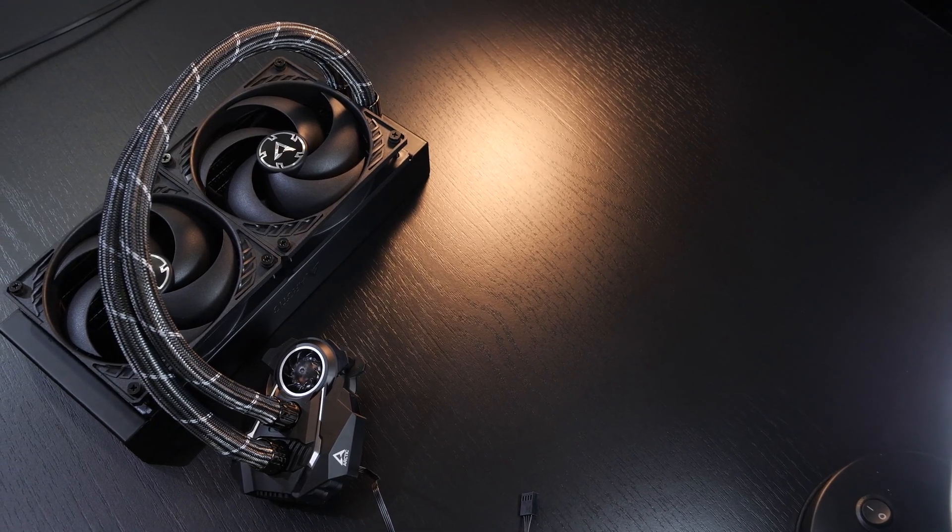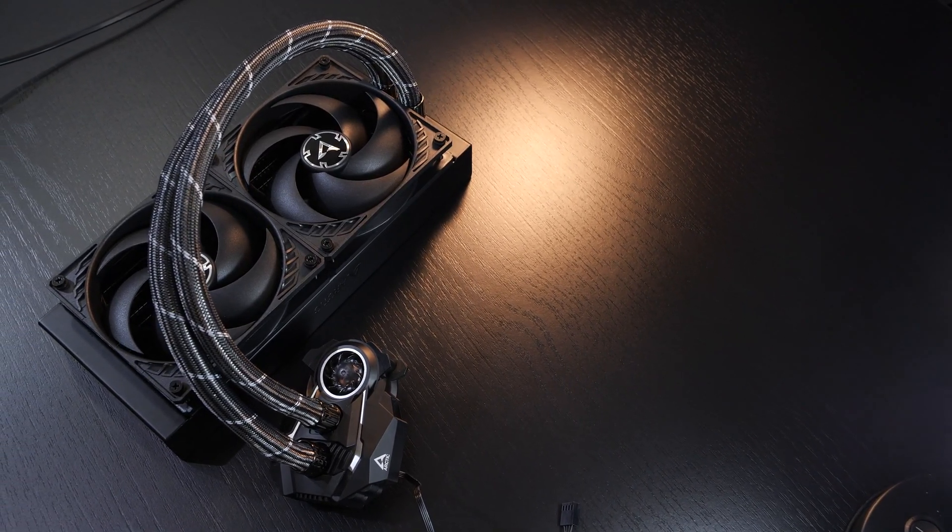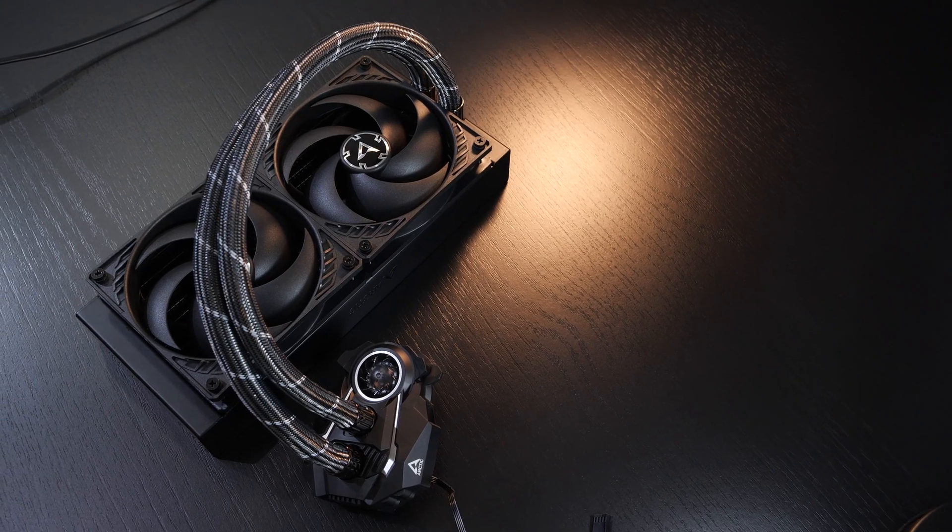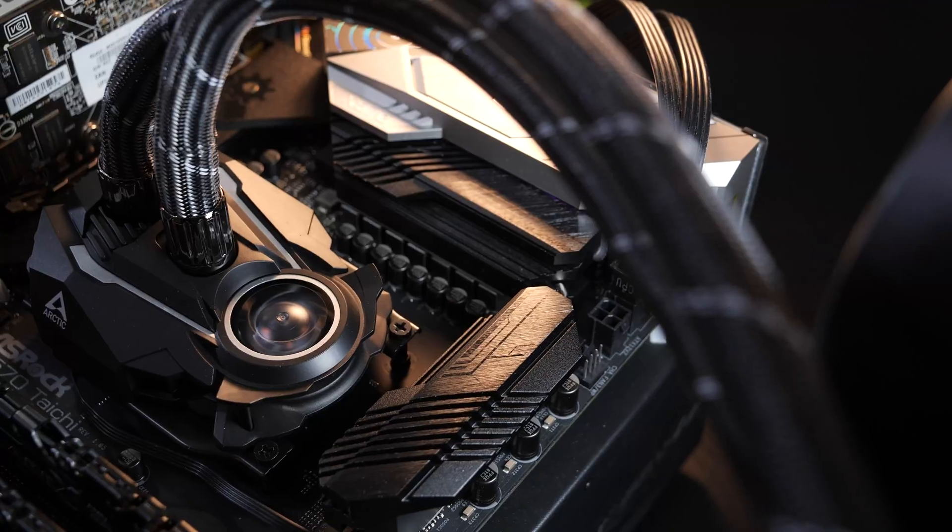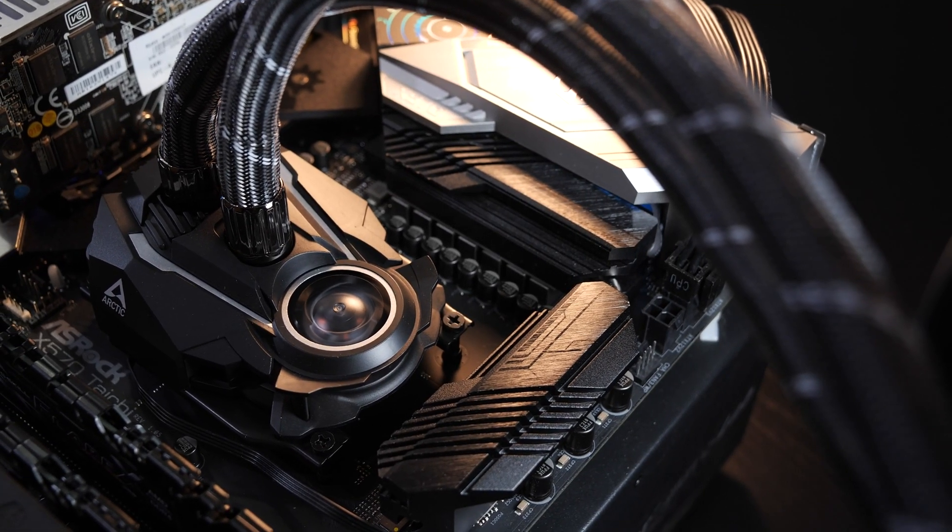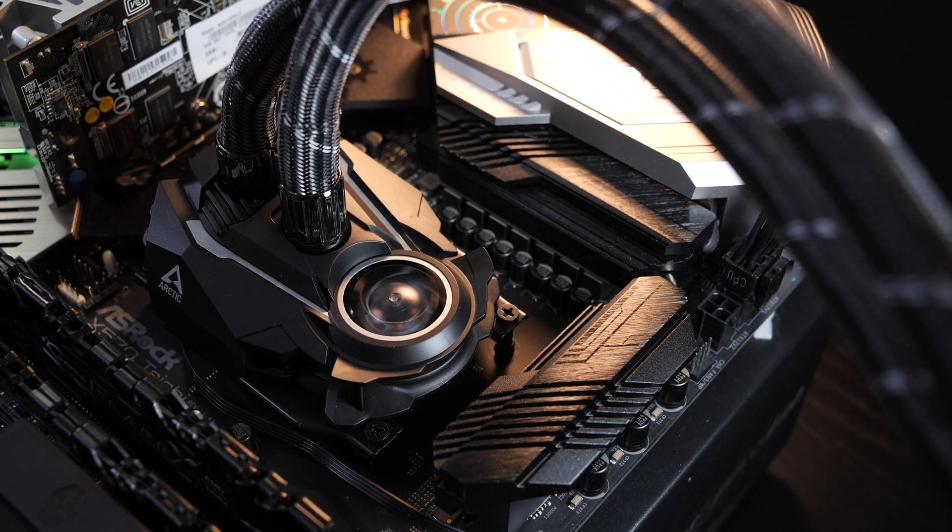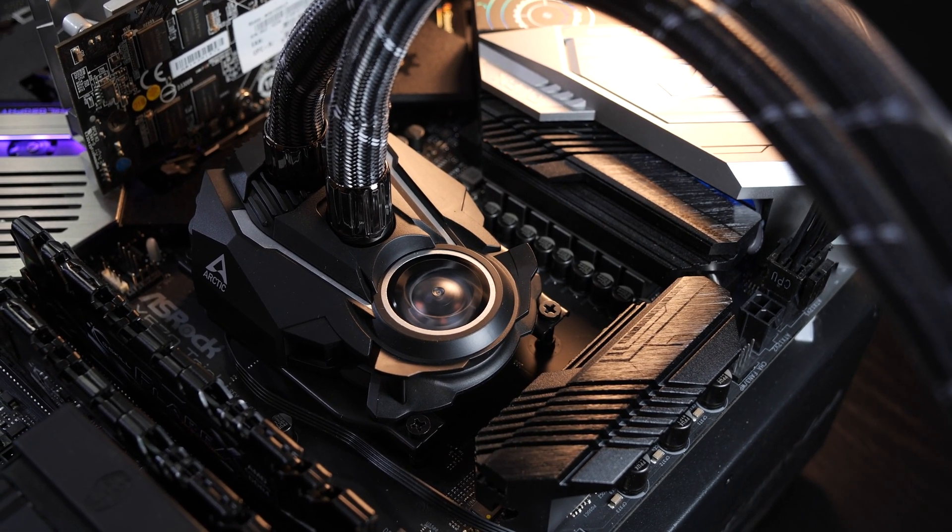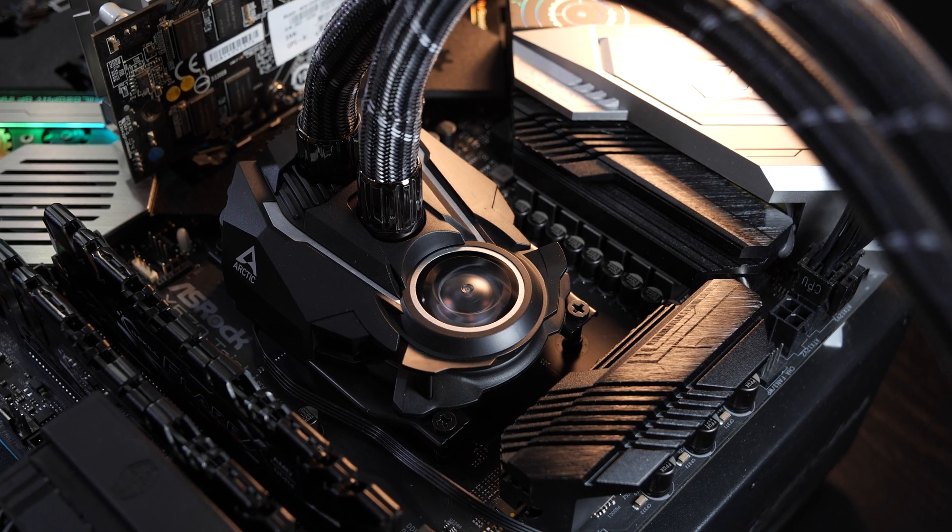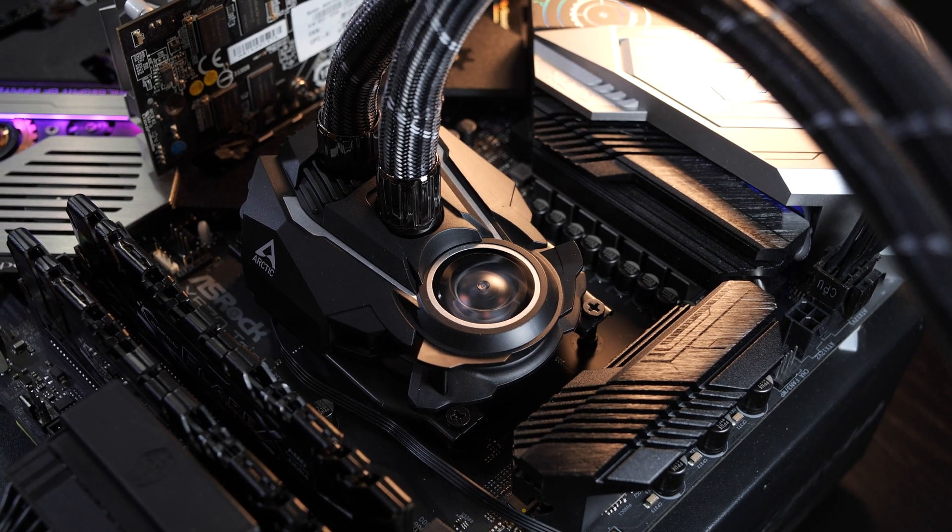Other than most other all-in-one liquid coolers in the market, this Liquid Freezer 2 is not based on an Asetek pump. Arctic has, in fact, developed their own PWM pump, which should bring lots of performance to the table while remaining super-duper quiet and consuming only very little power.